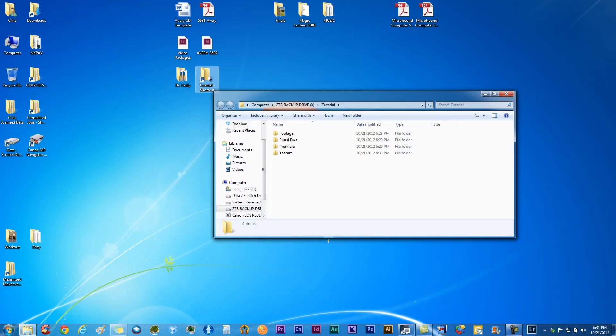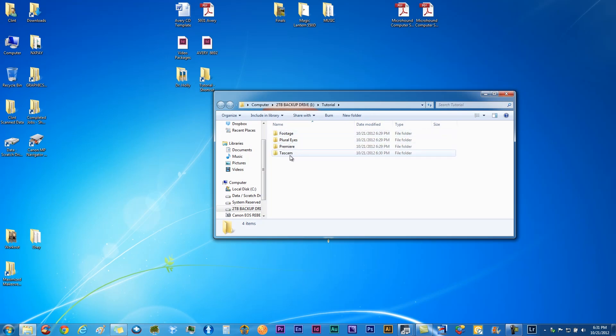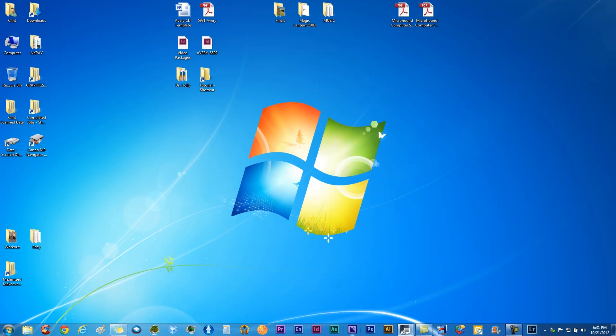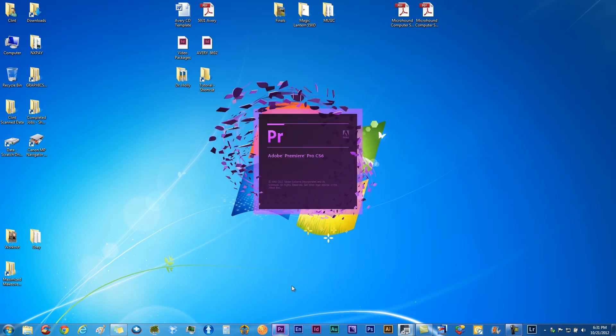Basically, what we want to do is get all our footage into appropriate folders. I like to stay very organized, so right now we have a footage, Pluraleyes, and Premiere and Tascam. Pluraleyes is going to be a program you can use to sync up your Tascam and your footage from your camera.